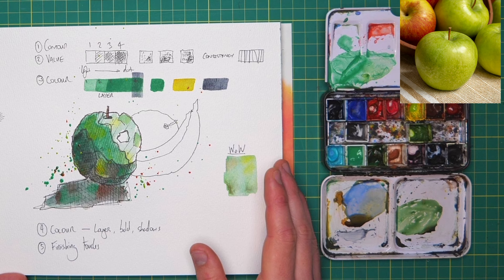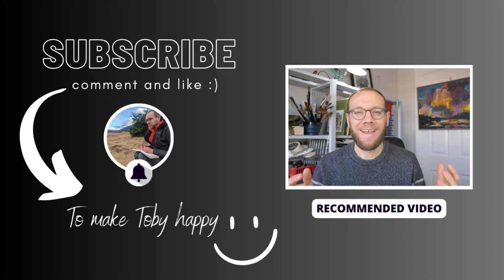So thank you everyone for watching my little sketching videos. If you enjoy my content please do subscribe to my channel because it makes me really happy.